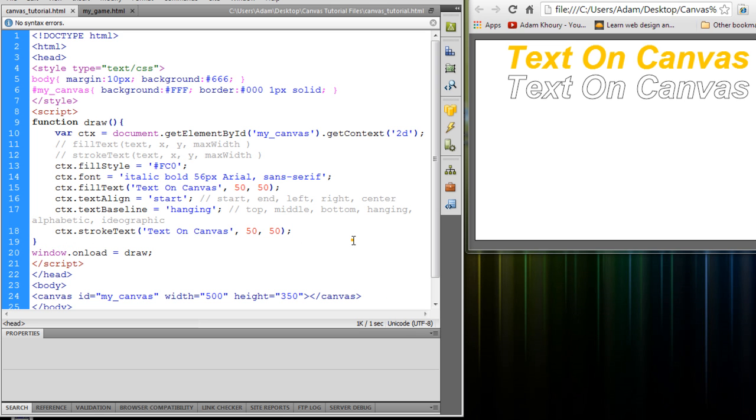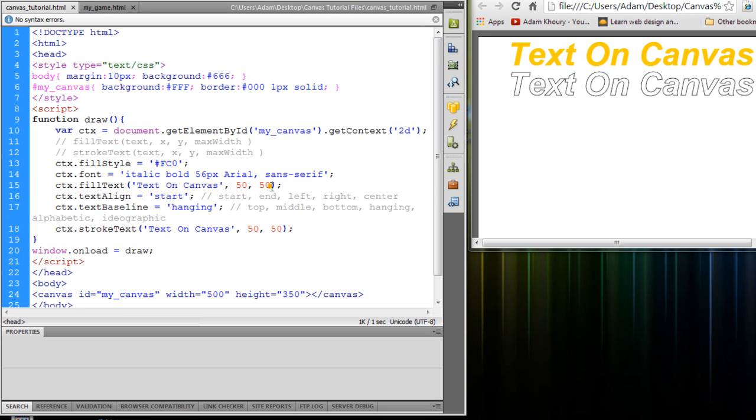And that's pretty much everything there is to know about drawing text on the canvas. Now of course you can animate that text. But animation techniques are something we're going to cover in later exercises. We've got to get through all the basics first.